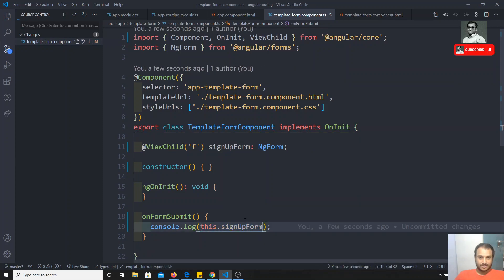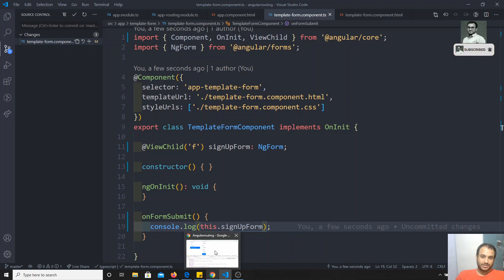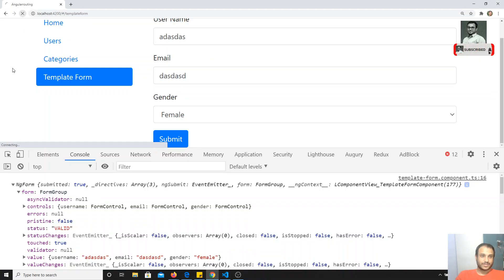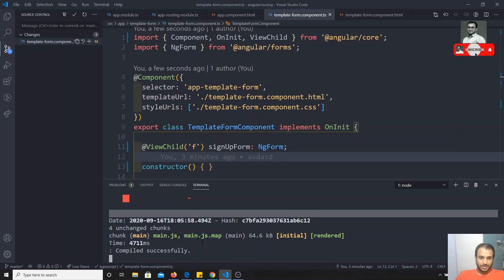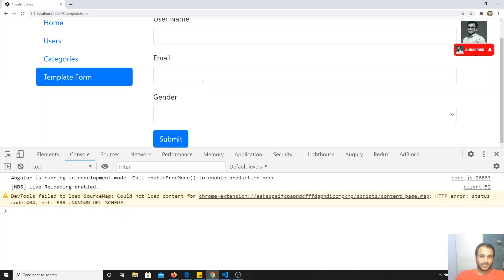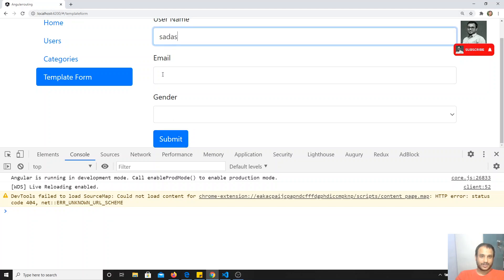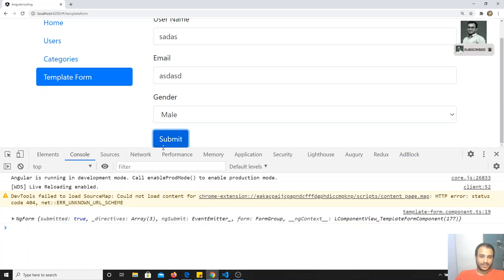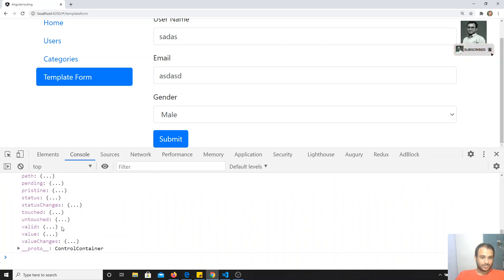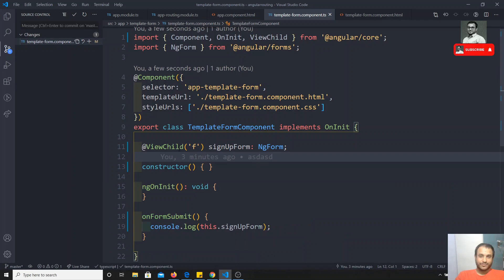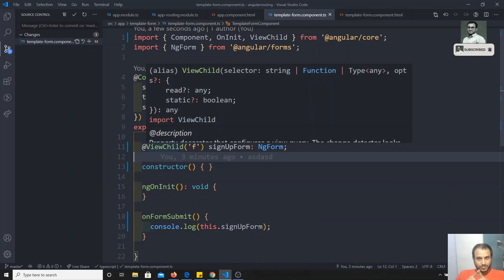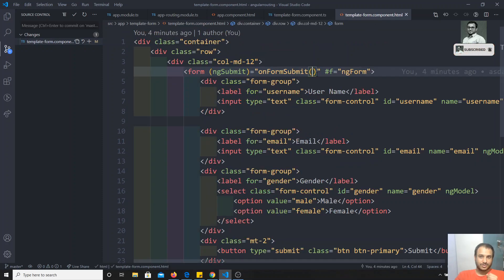Now how can we access this? I can access it directly like this.signUpForm. This is how we can access the form object. Let me refresh and see the output — okay, it's running fine. Now I will click on submit and you are getting the NgForm, and here if you see the values you'll be able to see the value. This is how we can also get the data from the form object using ViewChild.